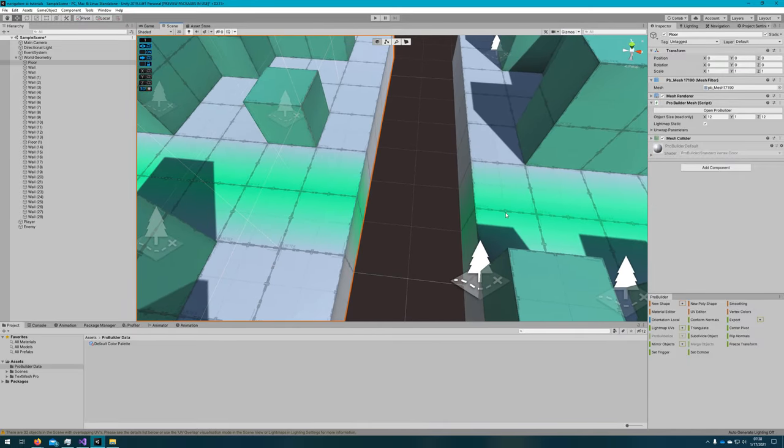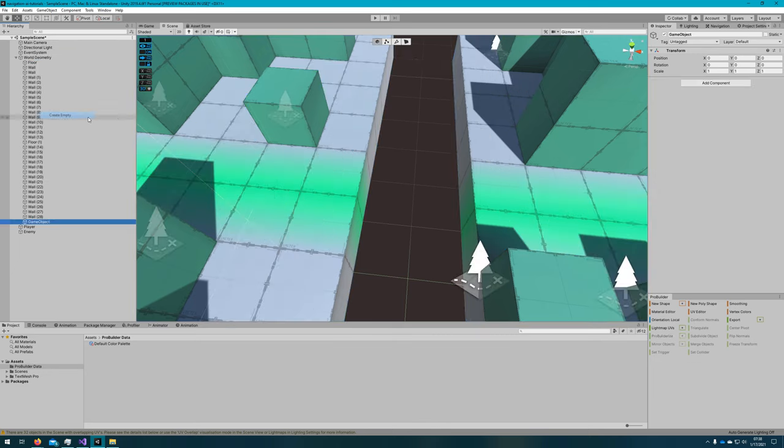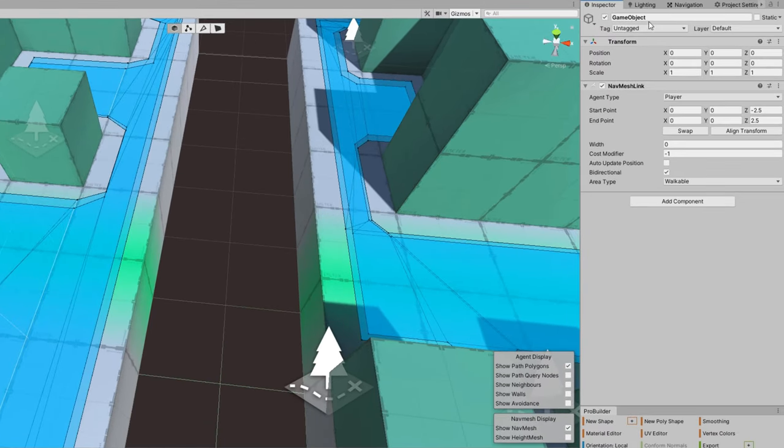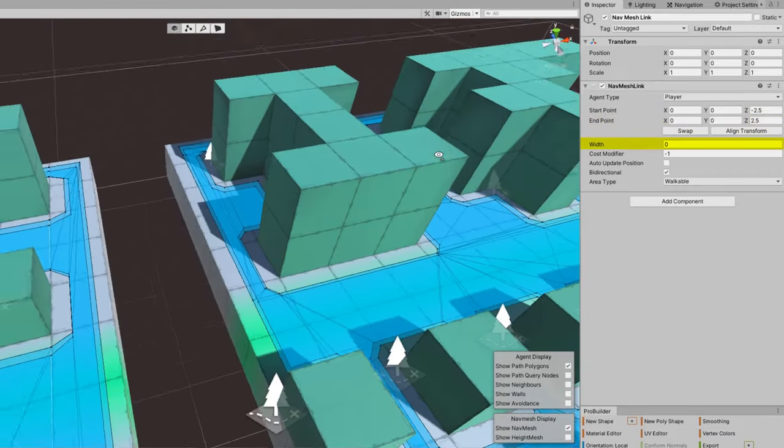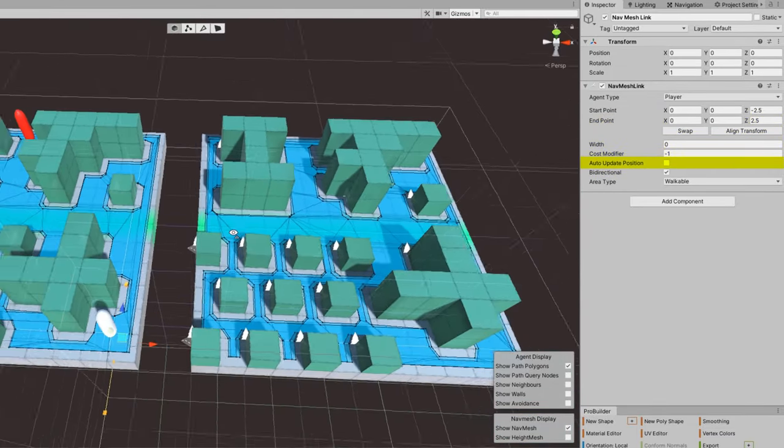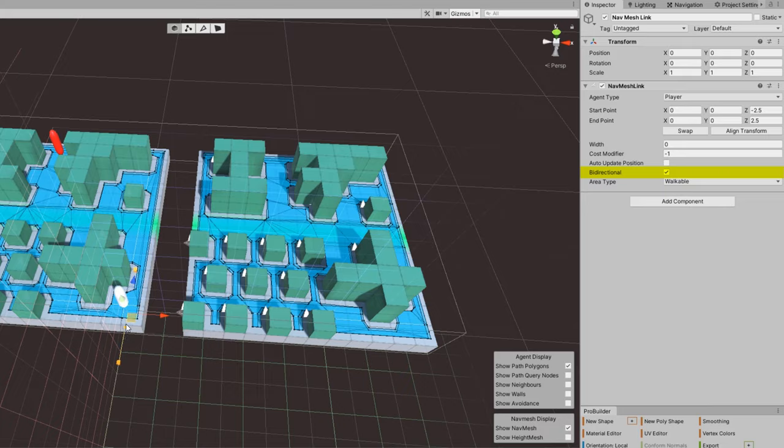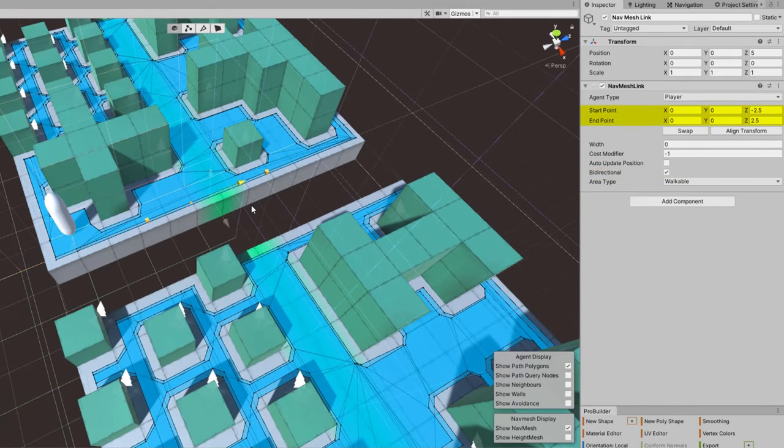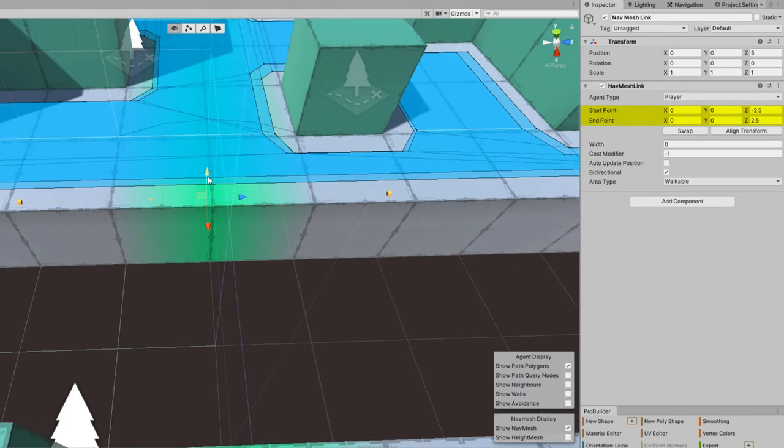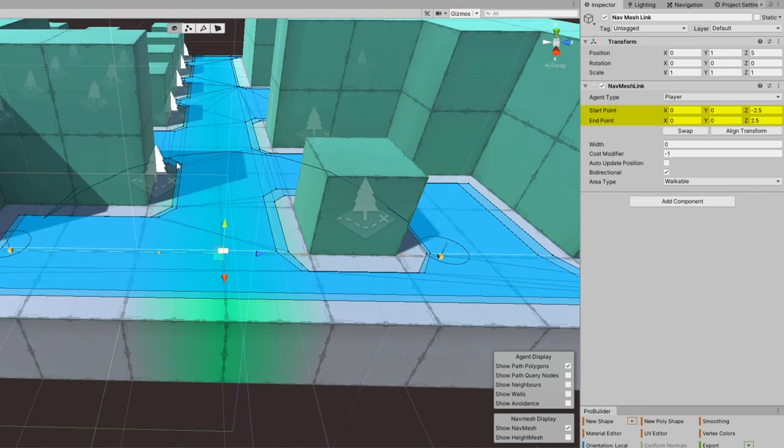If we create a new game object and attach a nav mesh link to it, we'll see that we get a few options here. The agent type, start point, end point, width, cost modifier, auto update position, bi-directional, and area type. The start and end point define where the agent will first hook up to the link and then cross towards the end point.